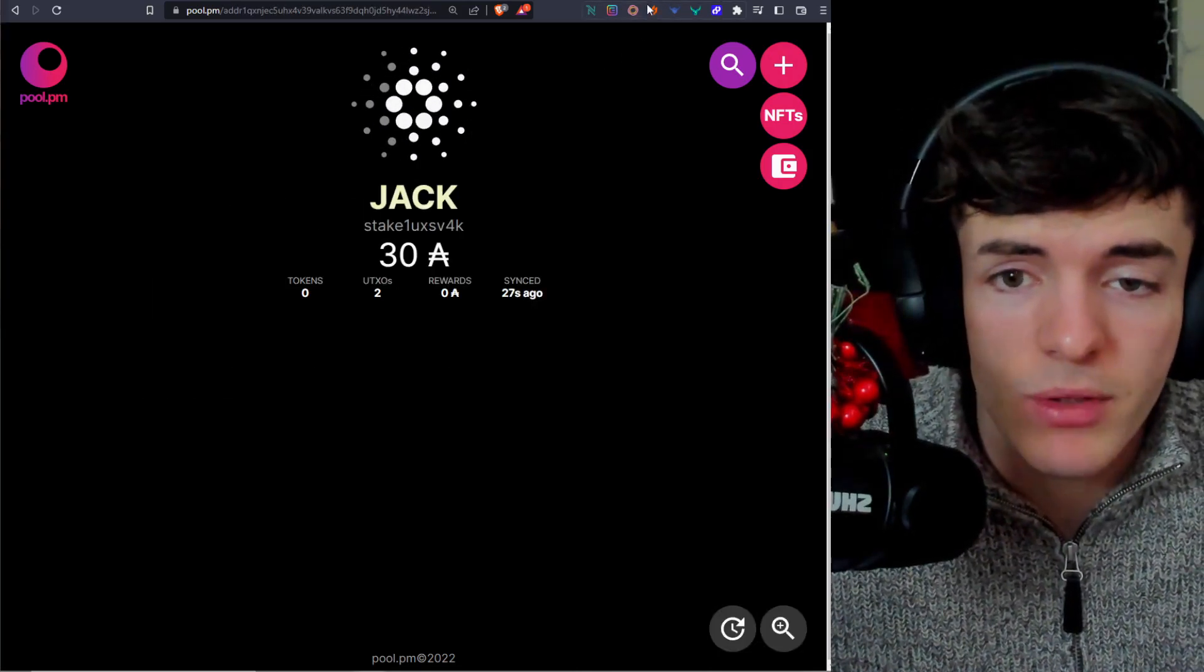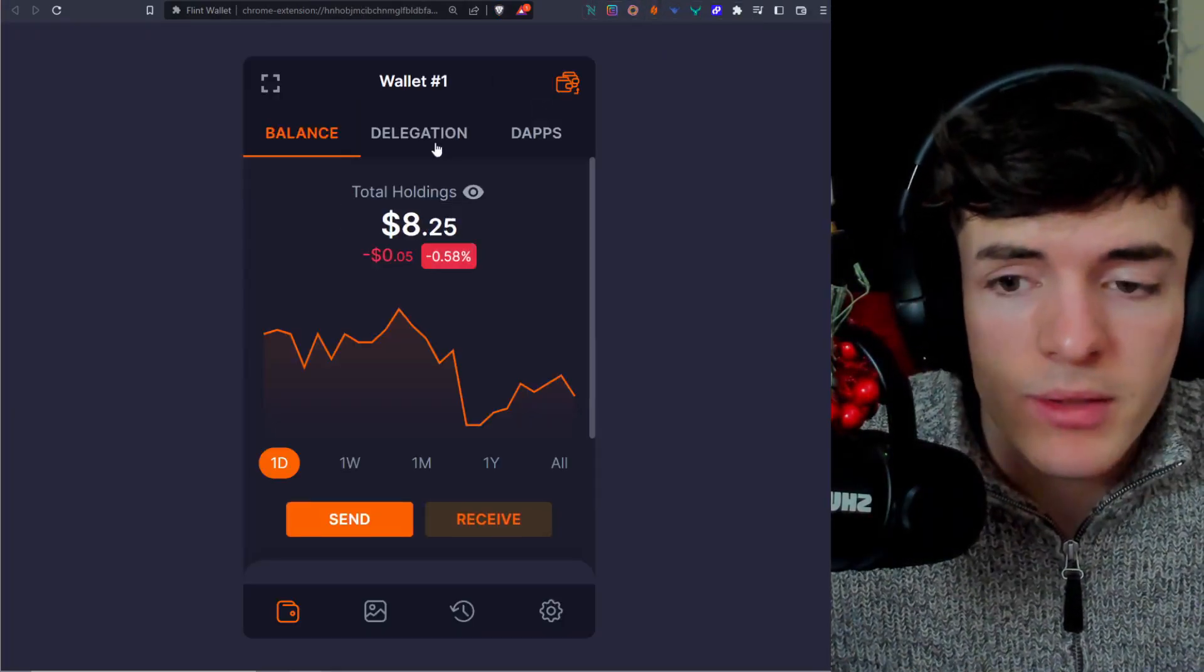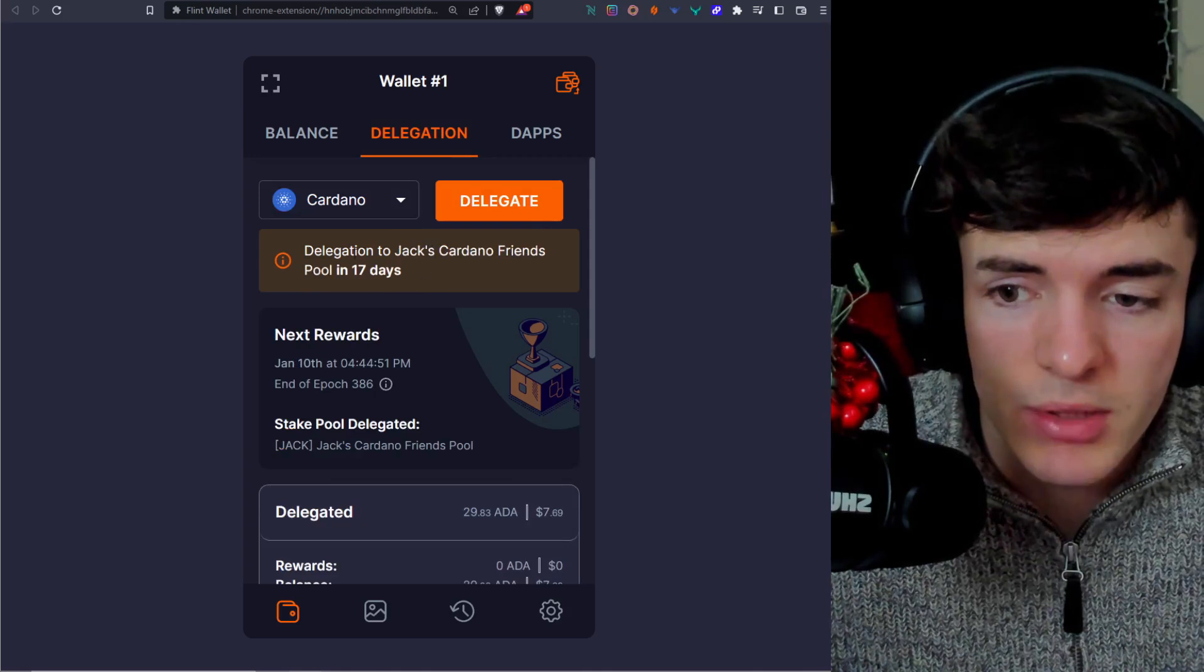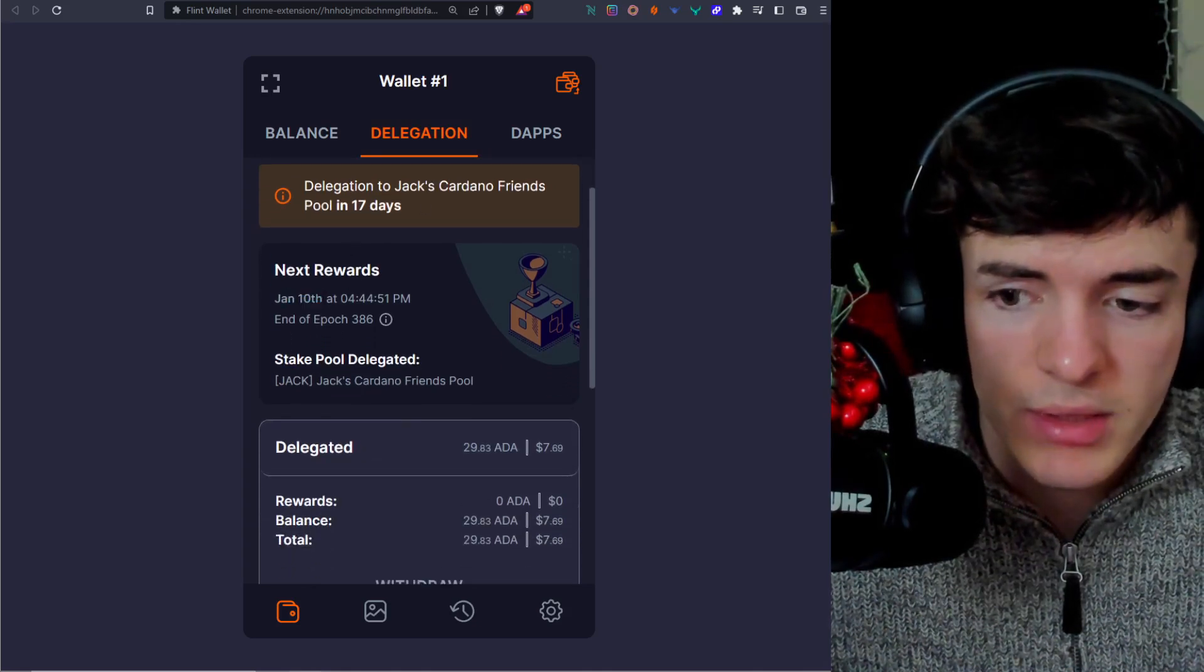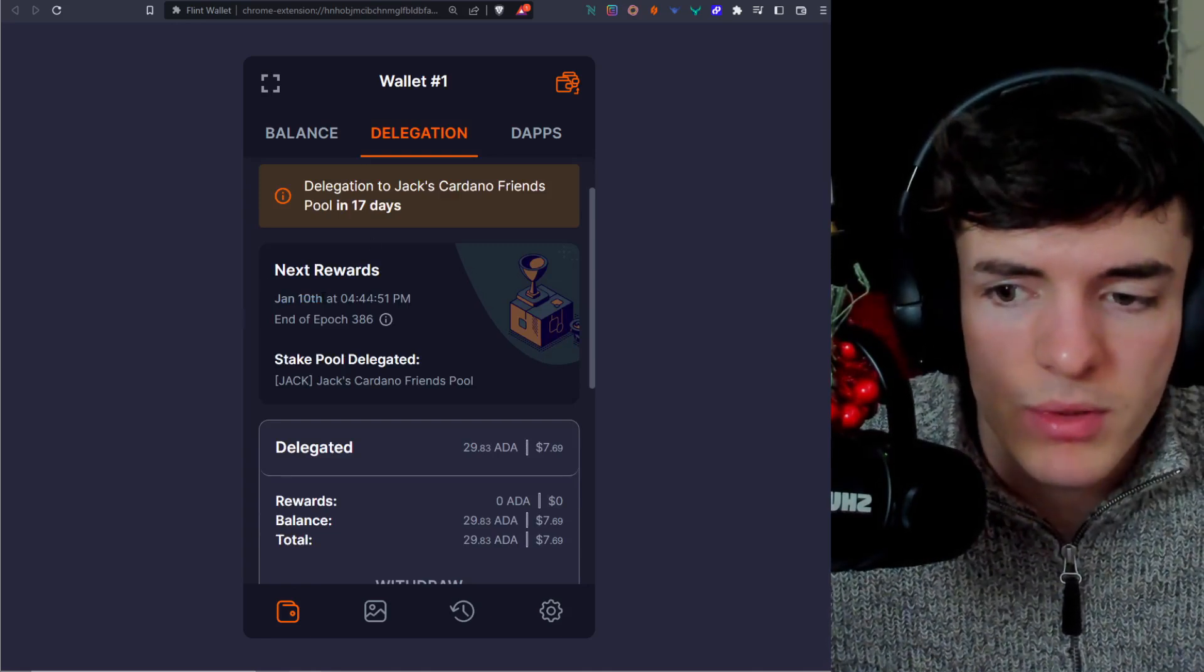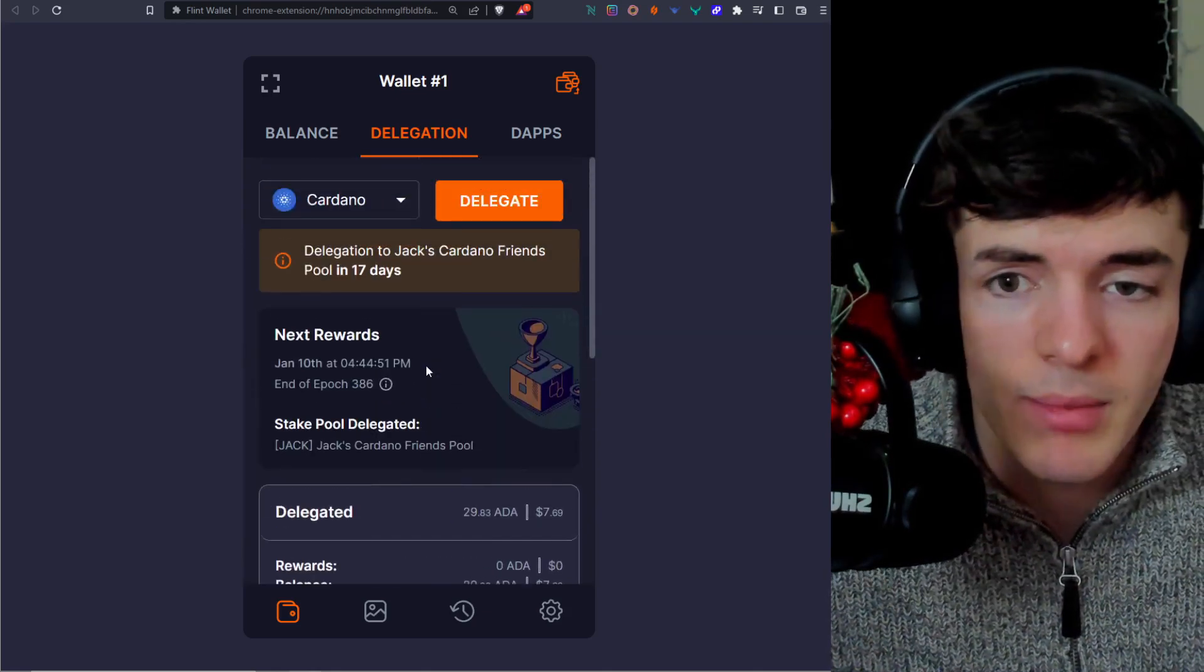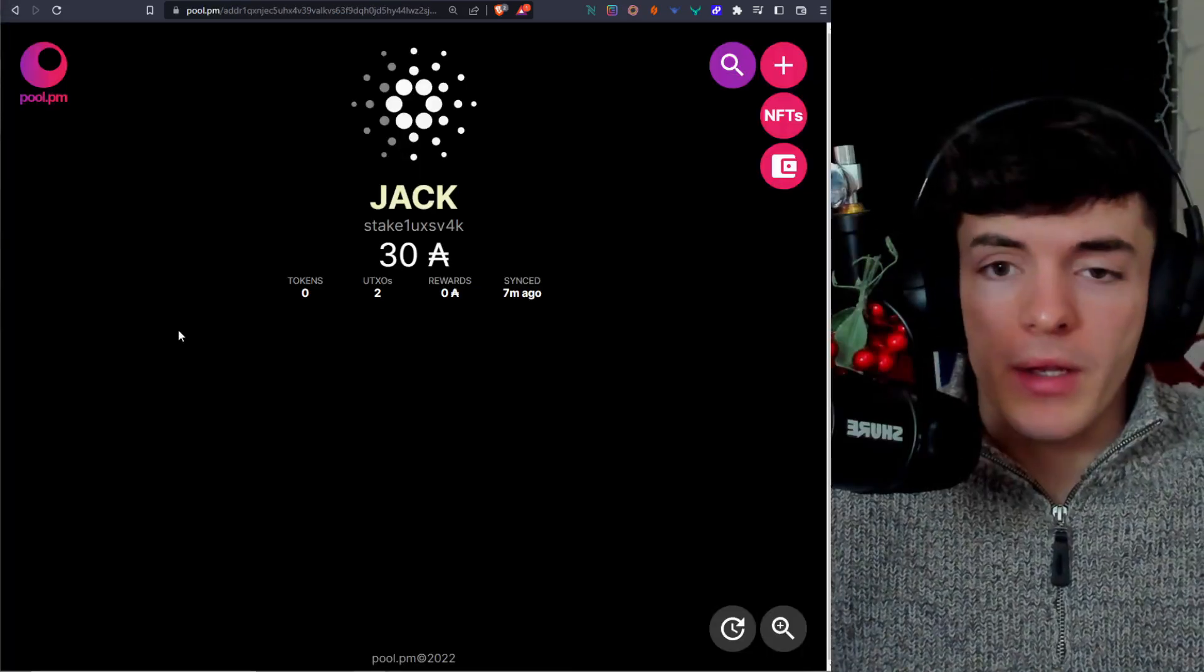And if we go to our Flint tab right here and we open up, go back to the delegation, you can see that we are staking with the Jack stake pool. And the next rewards are on January 10th. OK, because we have to wait two epochs, we're going to get rewards on January 10th. And you can see all the information here for your staking. Pretty good tab. And that is Flint wallet. Now on to Typhon.